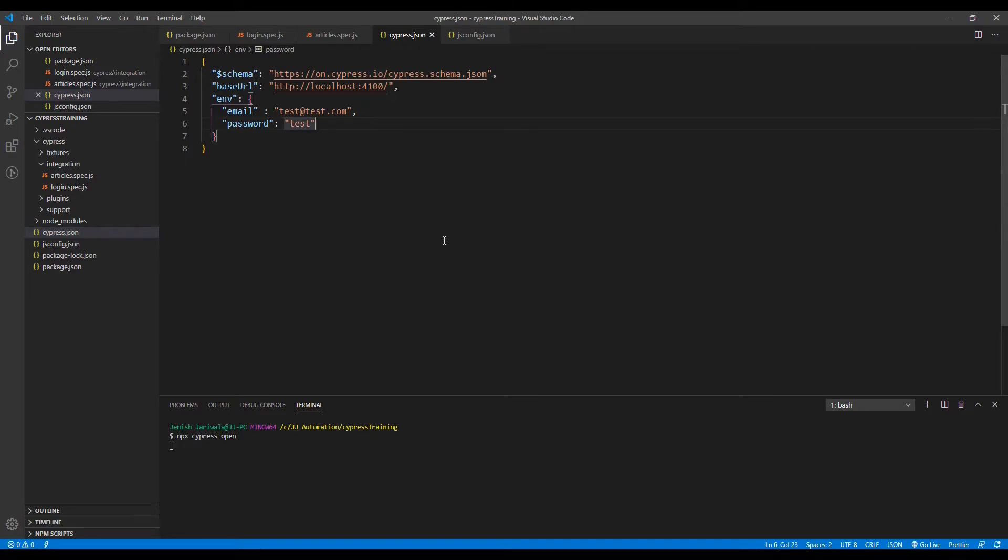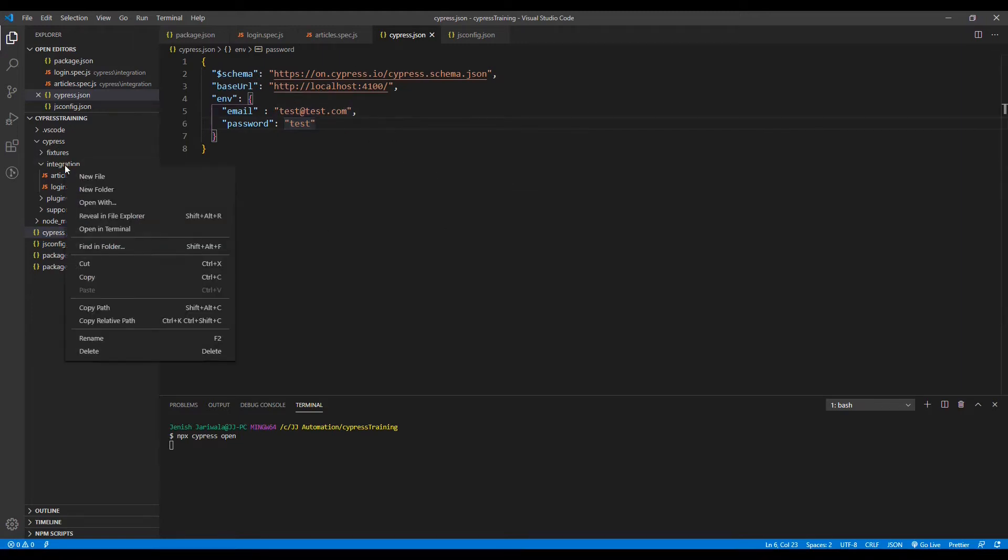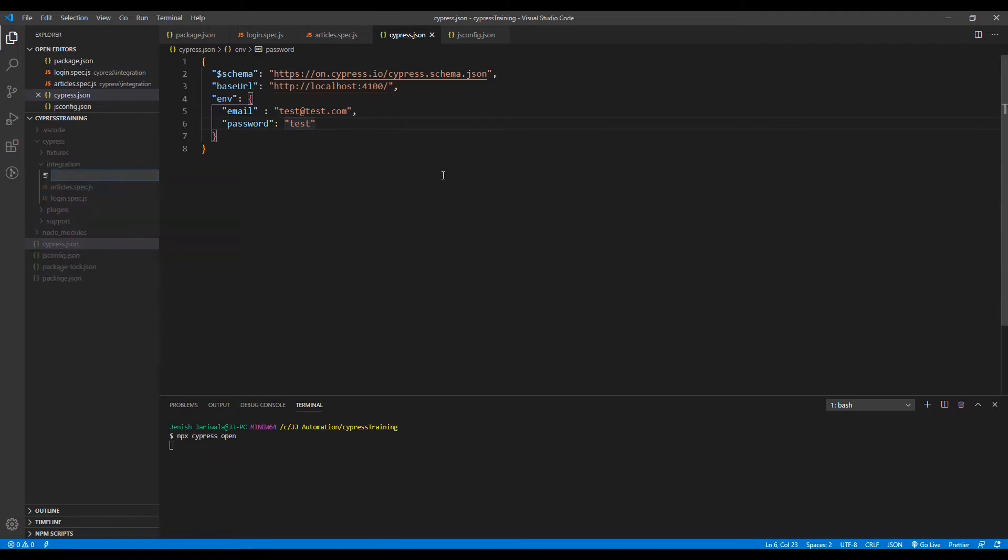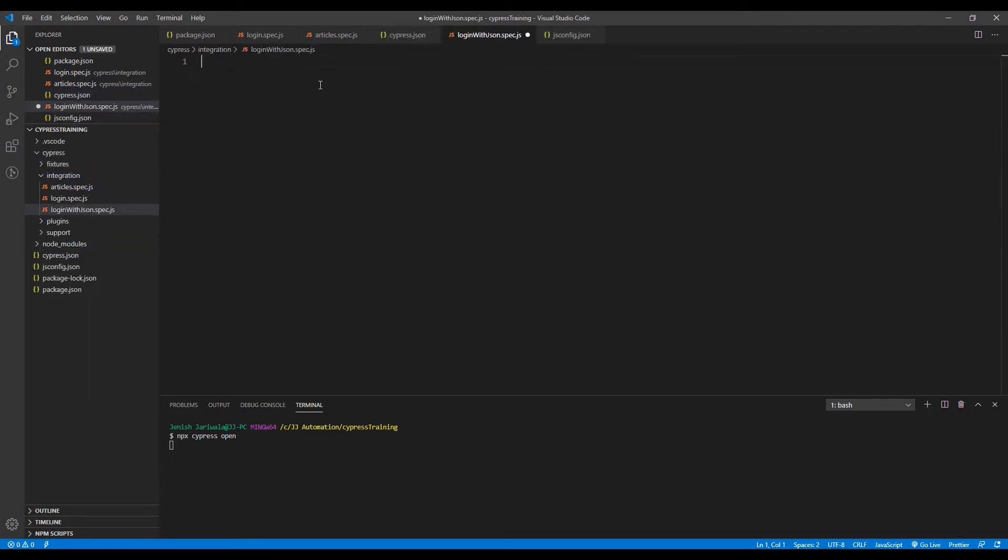Now to use these cypress.json files in our spec files, let's create one more spec file to use these environment variables and this base URL. Create a new file: login with json file spec.js.